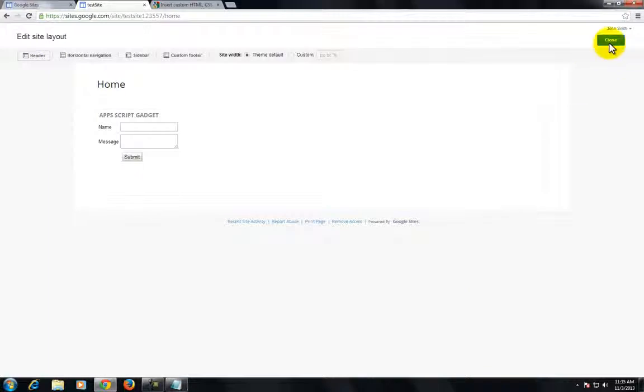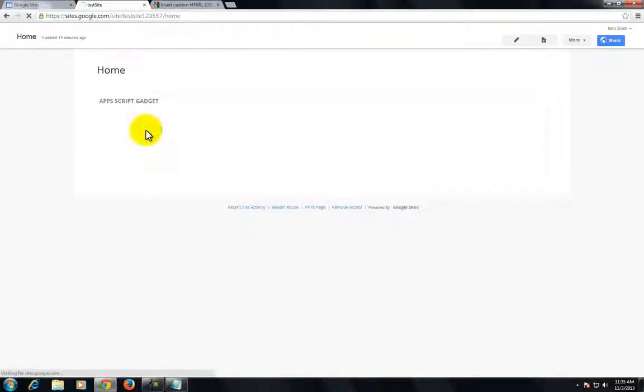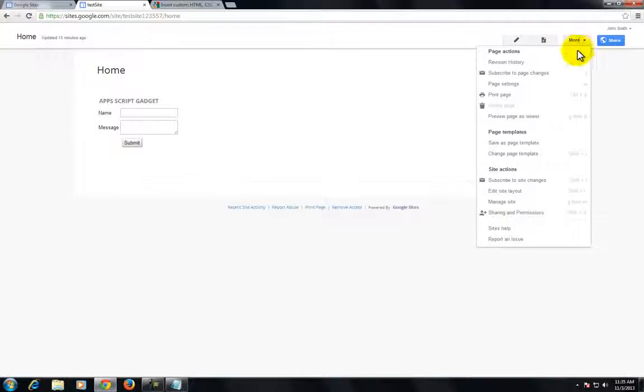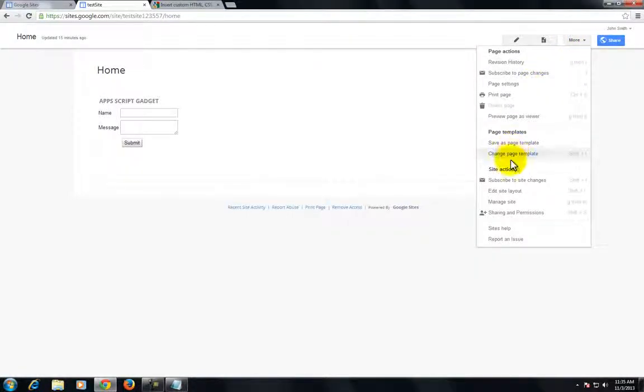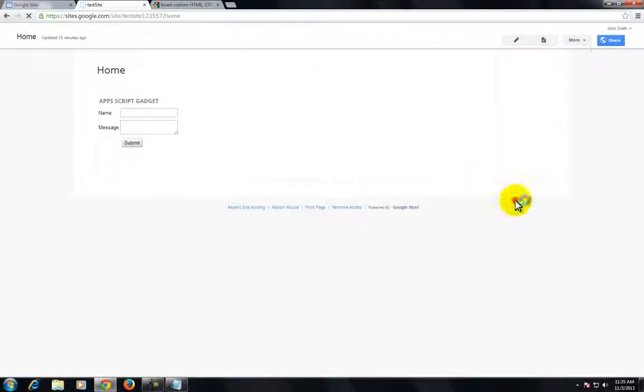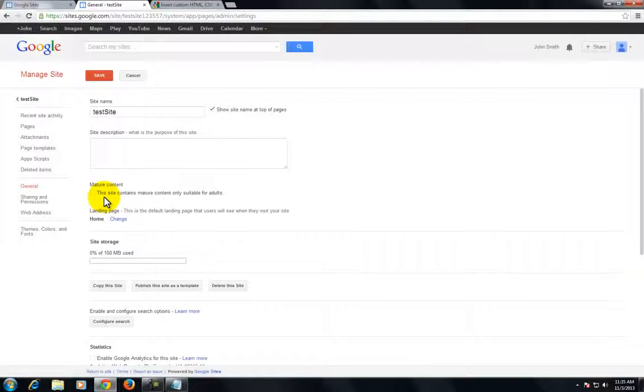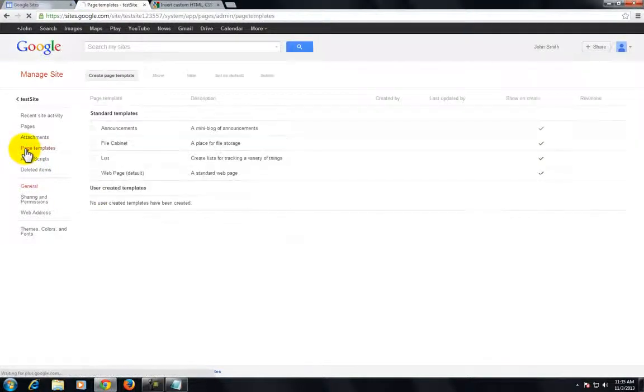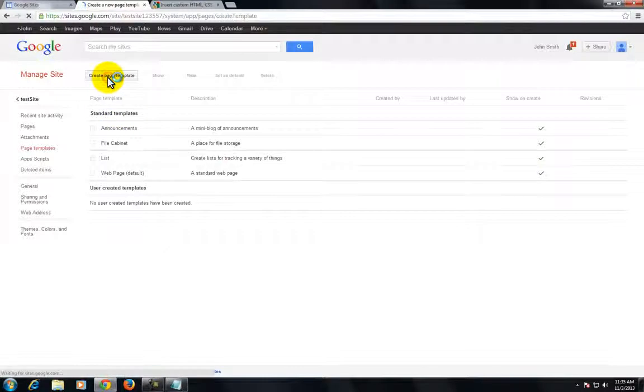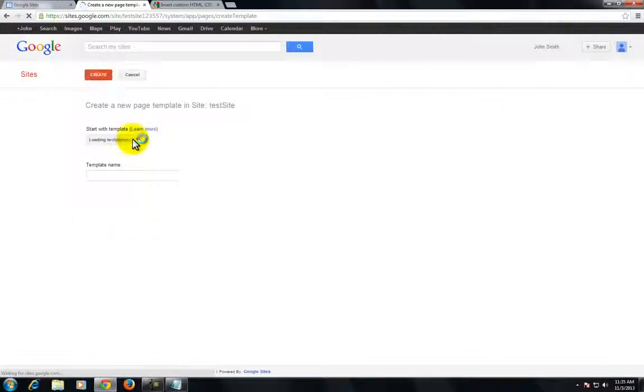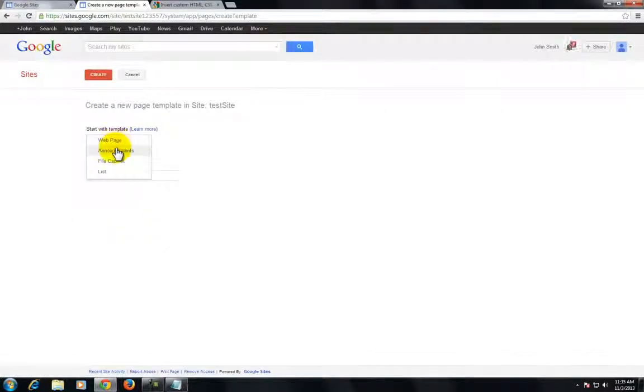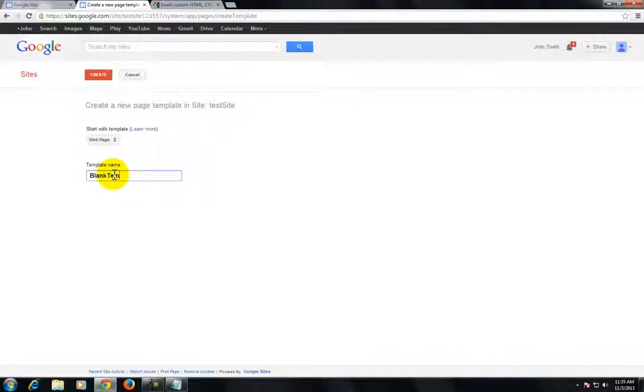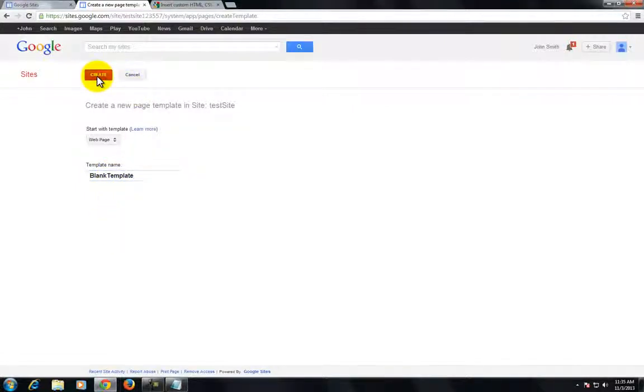Put any kind of HTML, CSS, or JavaScript in. Our first step was getting rid of the footer and everything for the layout. Now we need to create a new page template, and we're going to base this page template off of the web page template.